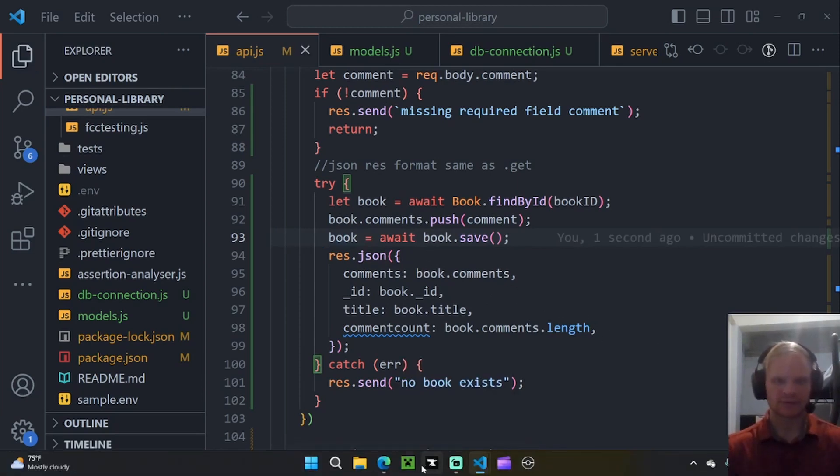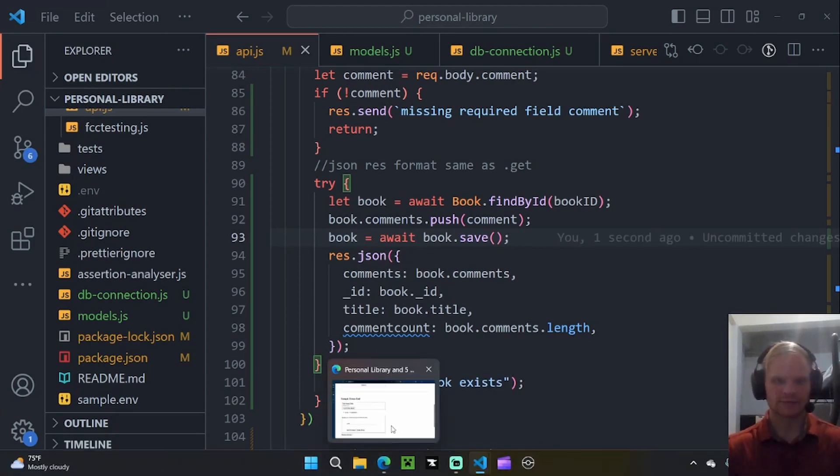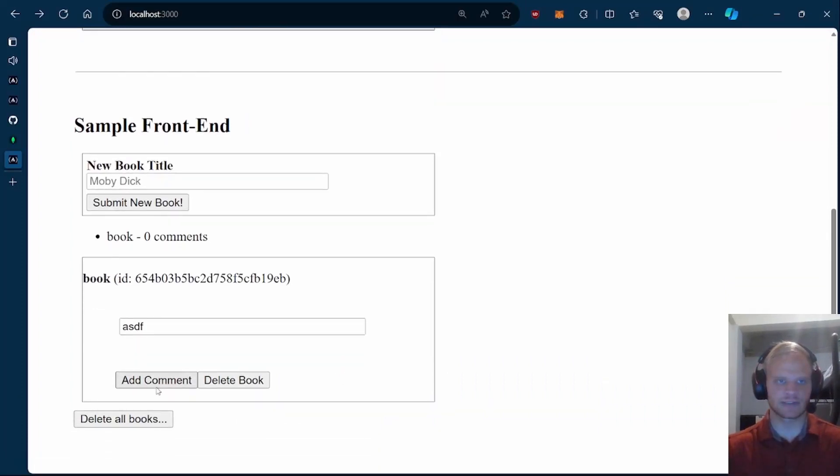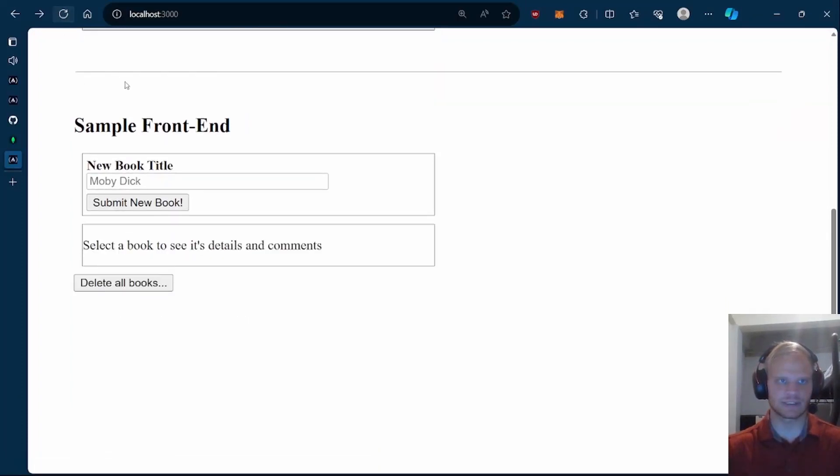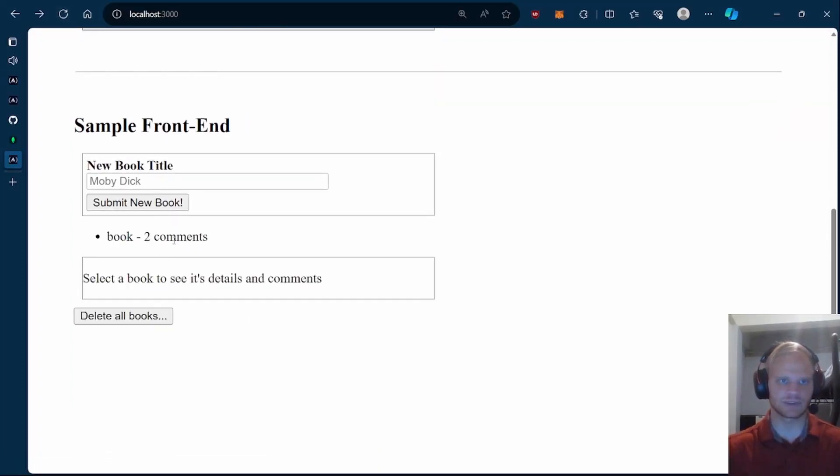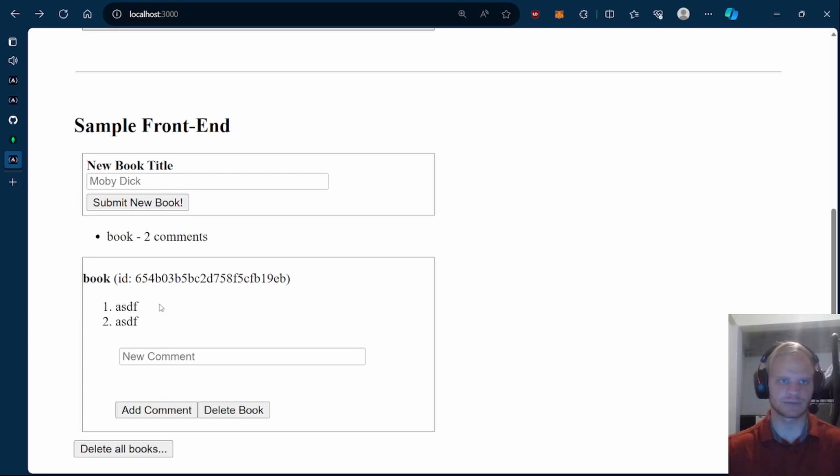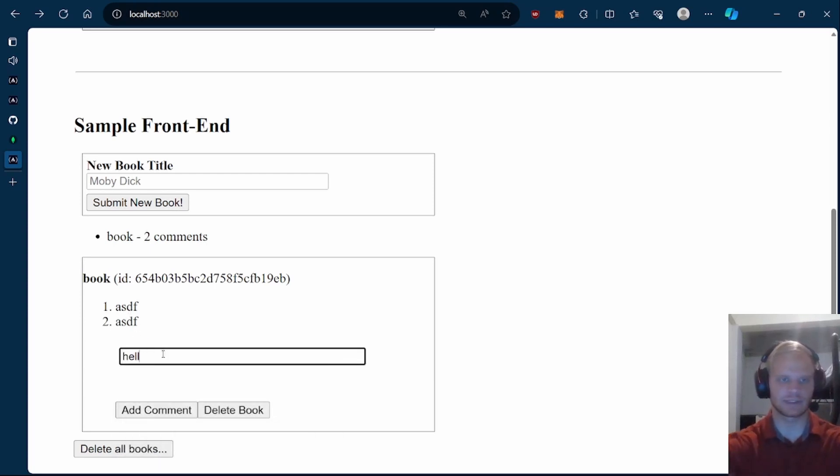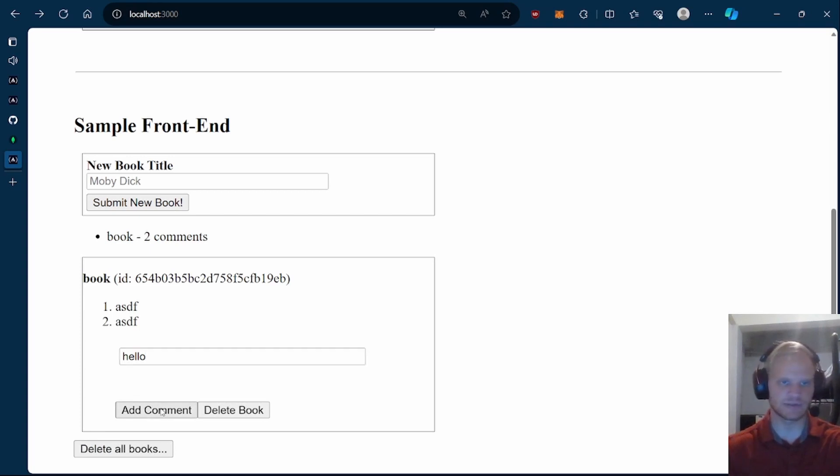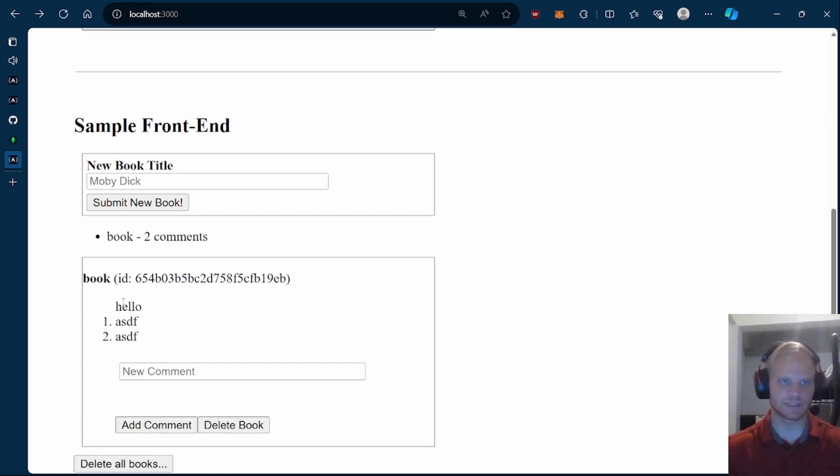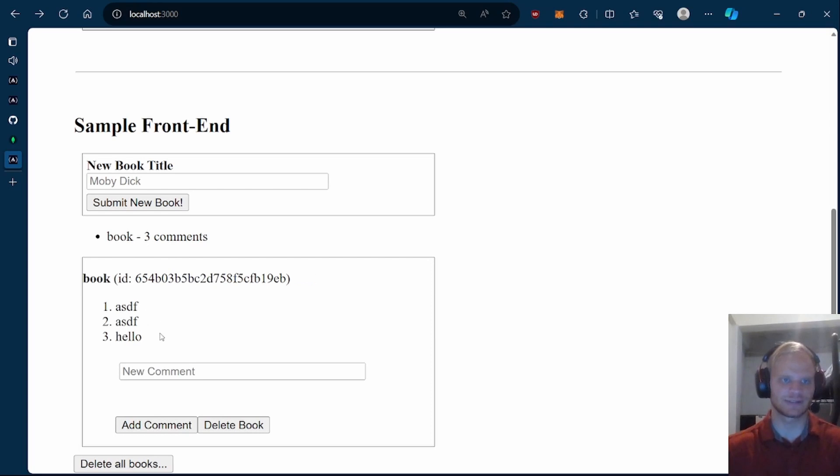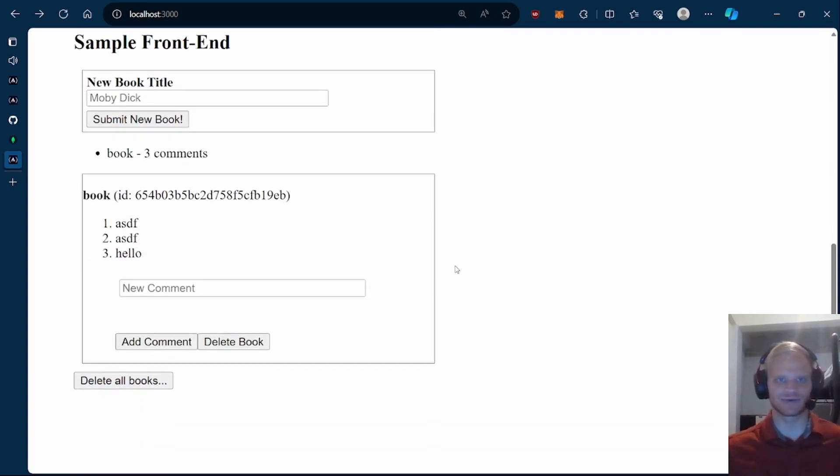So now we should be able to add a comment. Add this comment. I think if I refresh, then yeah, two comments now. ASDF, ASDF. Hello. Add this comment. I guess it adds it. But if I refresh, then it will format correctly. I don't know. FreeCodeCamp's project is so buggy.